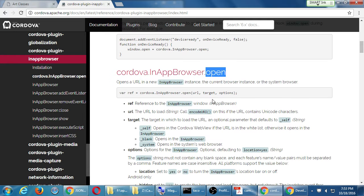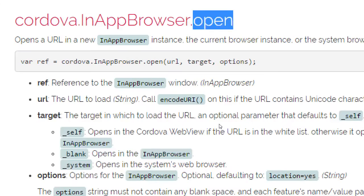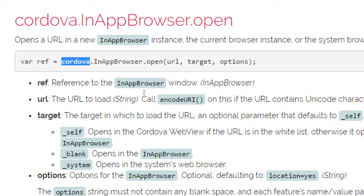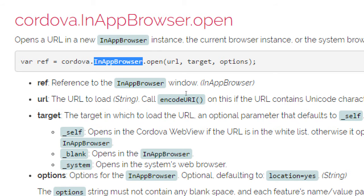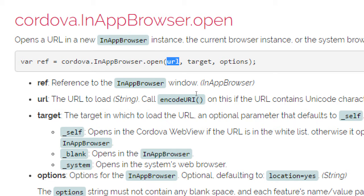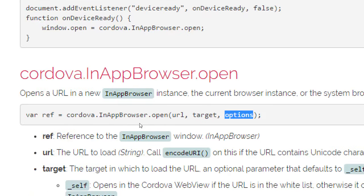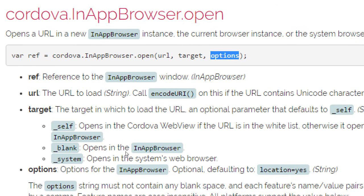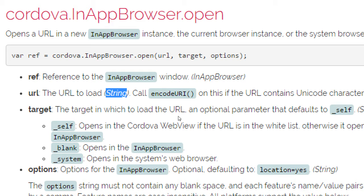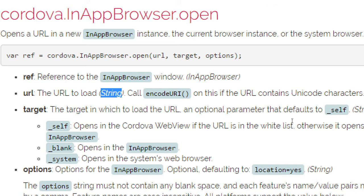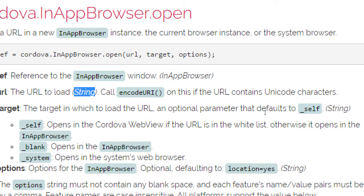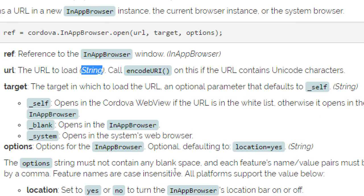So we've got the actual open command or method. The way this works is, we've got the Cordova object in-app browser, notice the spelling, and then the open method. We have to provide it an address, a target of how are we opening this external file, and any options, optional options. So the ref is simply a web address, the URL. It's a string. Then we've got the target in which to load the URL. It's optional.